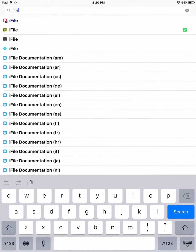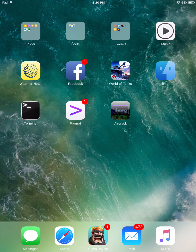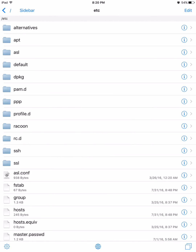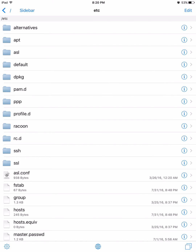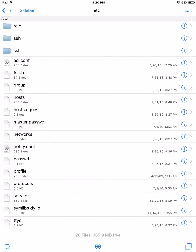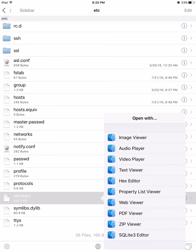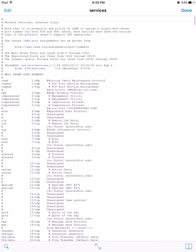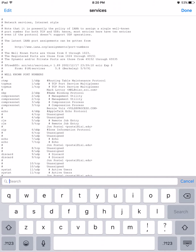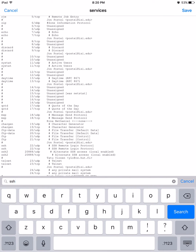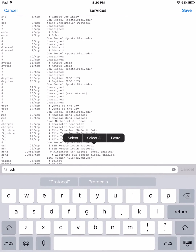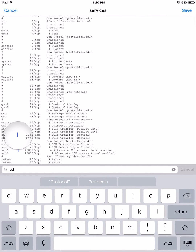When you have those three installed, go into iFile, go to Disk, open up ETC, then press on the services file with the text viewer. Press search because the file is really big — just search SSH and it will bring you right to it.